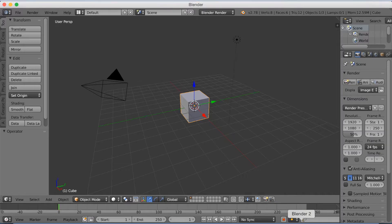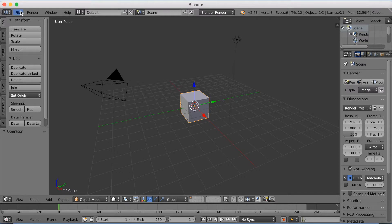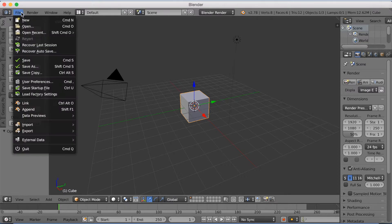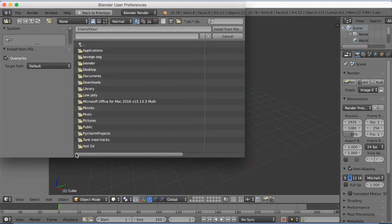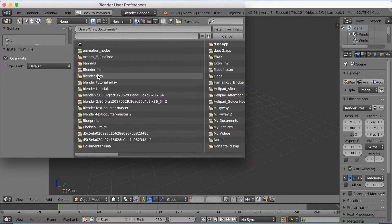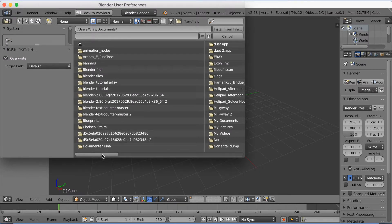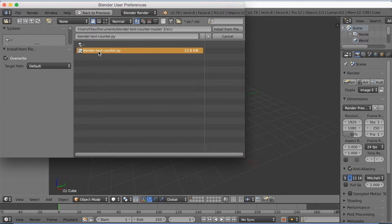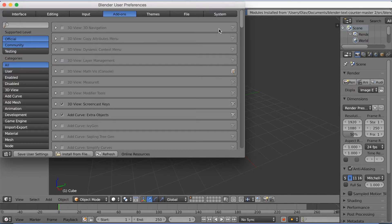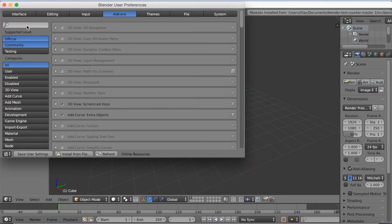Let's go to Blender and install the add-on. Click file, then user preferences, and then install from file. Since we unzipped the zip file, it's now a folder called Blender text counter. Select the Python script and install from file.